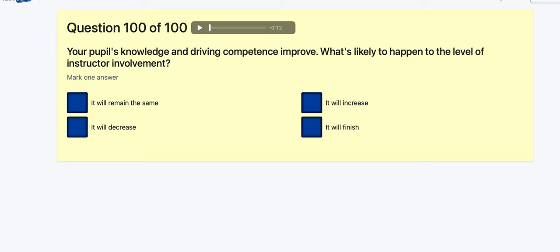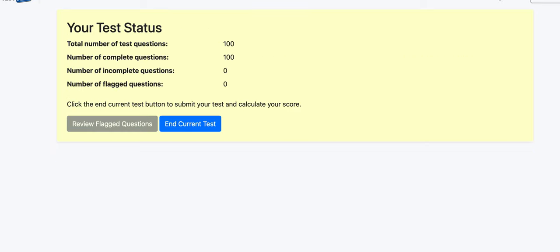Question 100: Your pupil's knowledge and competence improve — what is likely to happen to your level of instruction and involvement? For me, I decrease — so it decreases.